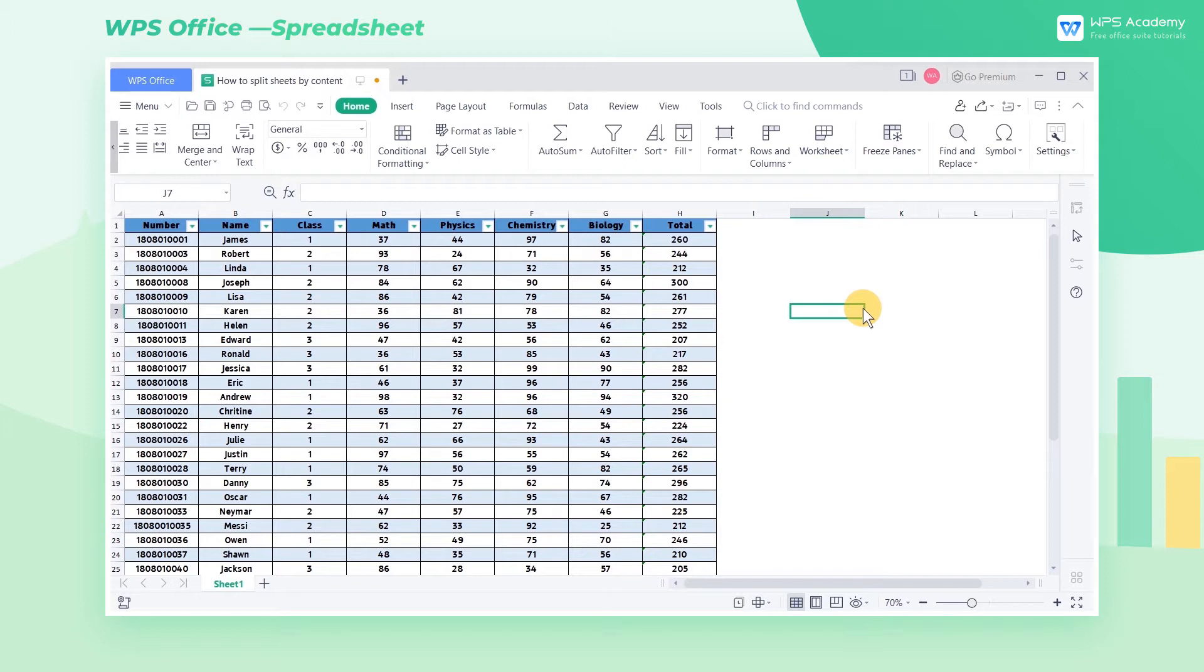When you want to split the content based on specific categories in the sheet, are you still disassembling and reorganizing the content one by one? The split sheet feature can help you.